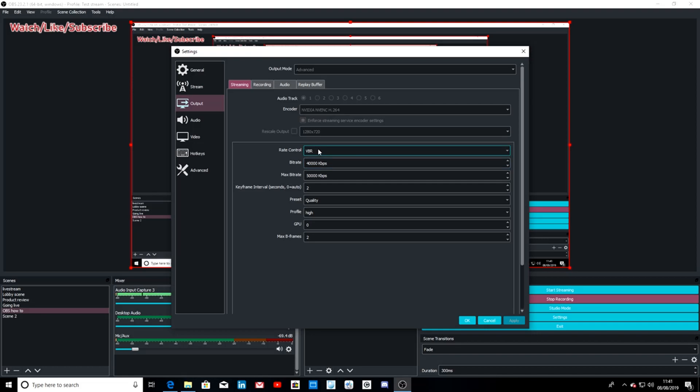Check your streams, check your recordings, see which one is the better. If you have quite a powerful computer, you want to maybe try setting this to 50,000 and setting max bitrate to 100,000. These are the two settings that I have found that work for me best.